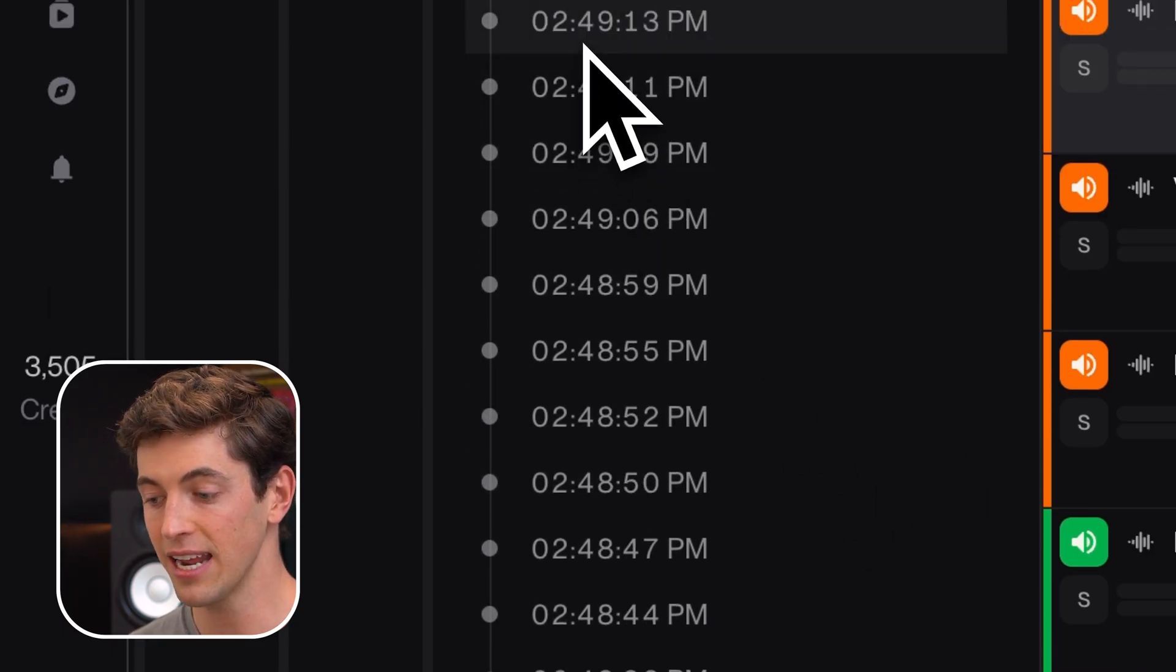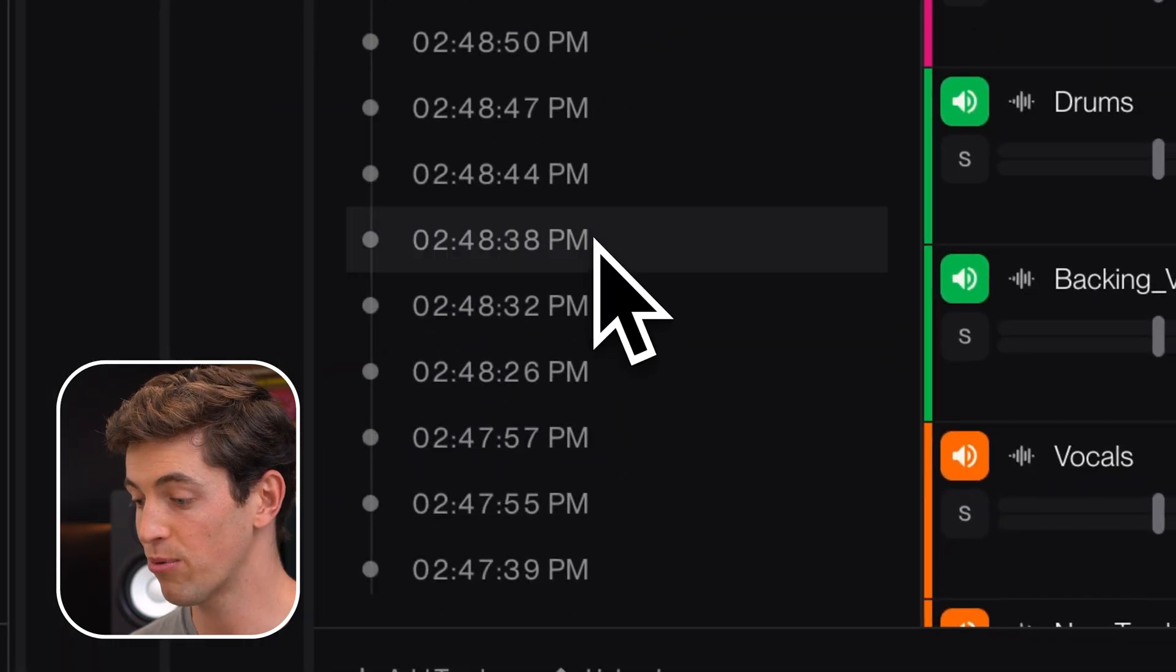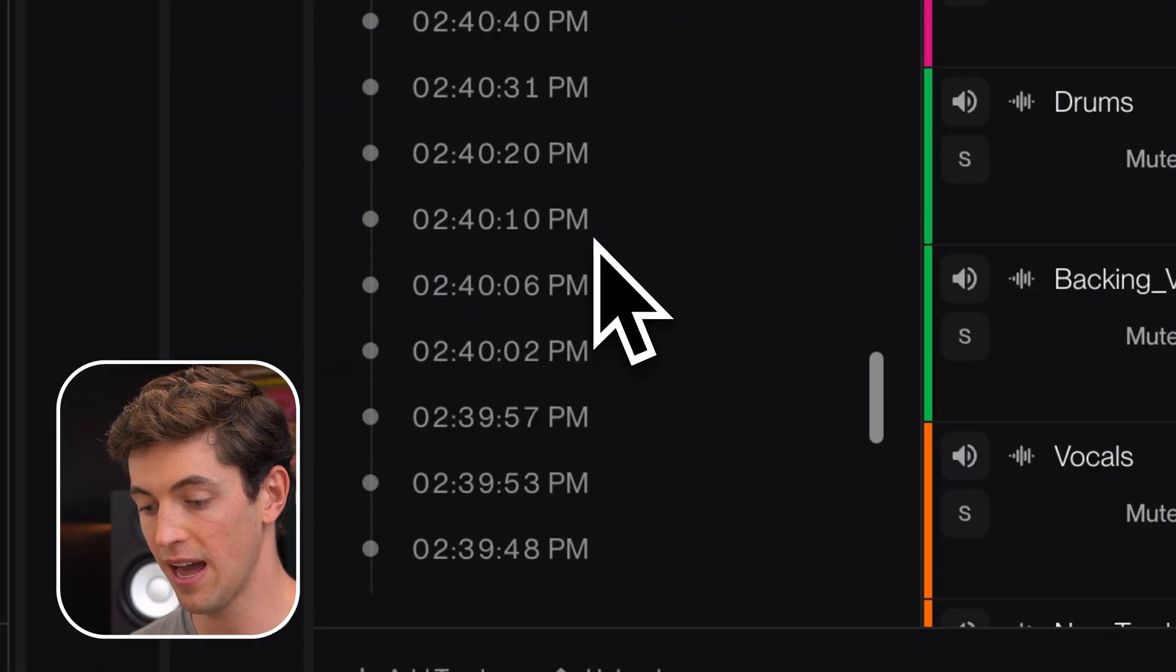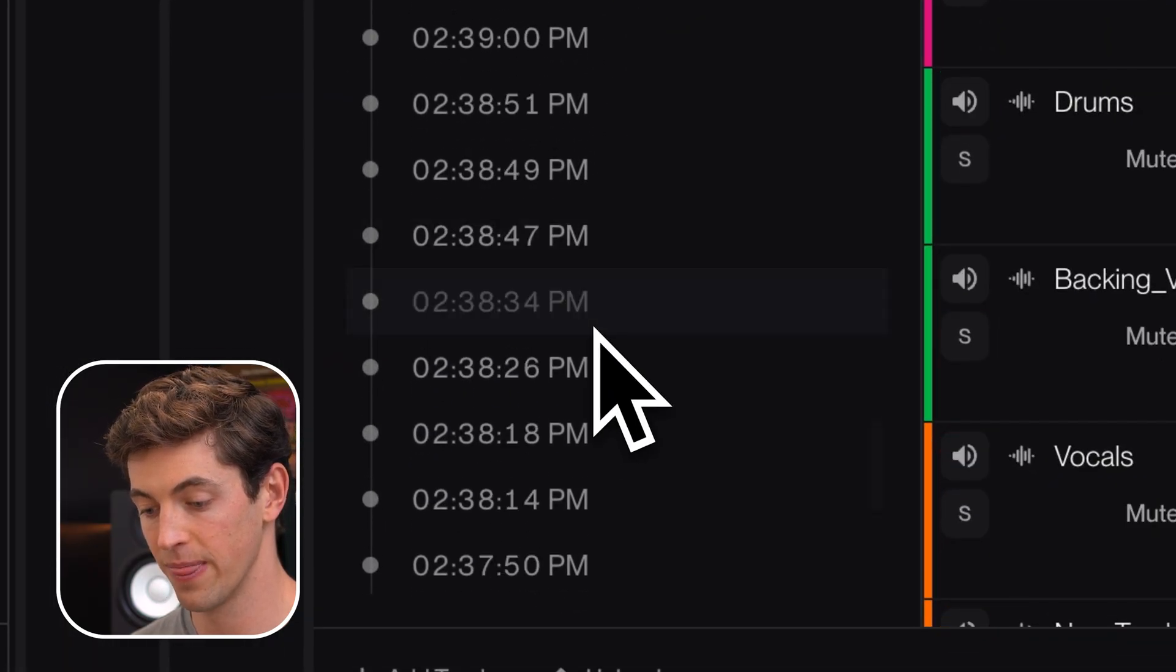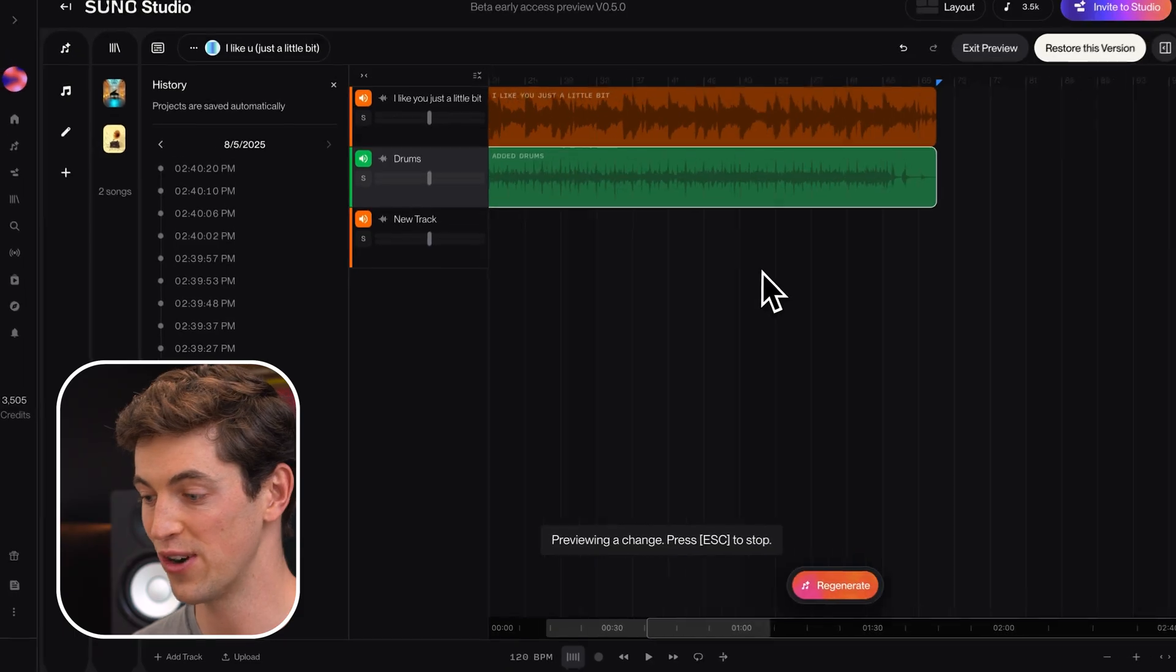And I can click on any of these timestamps to see what the project looked like at that moment in time. If I go all the way back, you can see that it's just two tracks now.